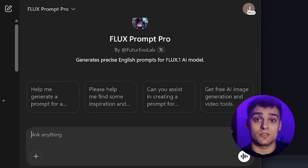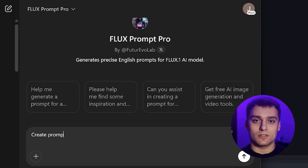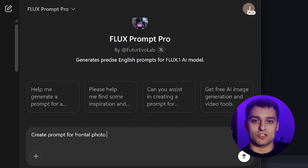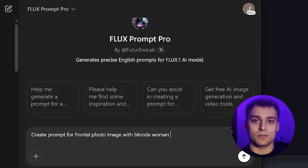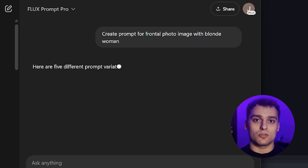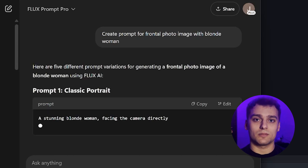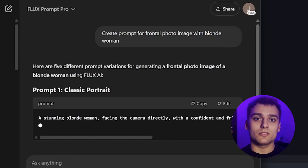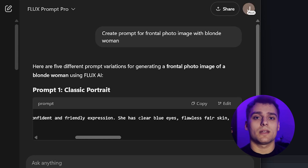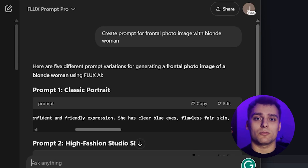Let's jump in. First, we need to generate a character prompt to create our avatar. Since we're using Flux AI, I'm going to use a specialized GPT model called Flux Prompt Pro to help me craft a strong, detailed description of our character. I input a few details — character appearance, style, mood — and it generates multiple prompt options for me.